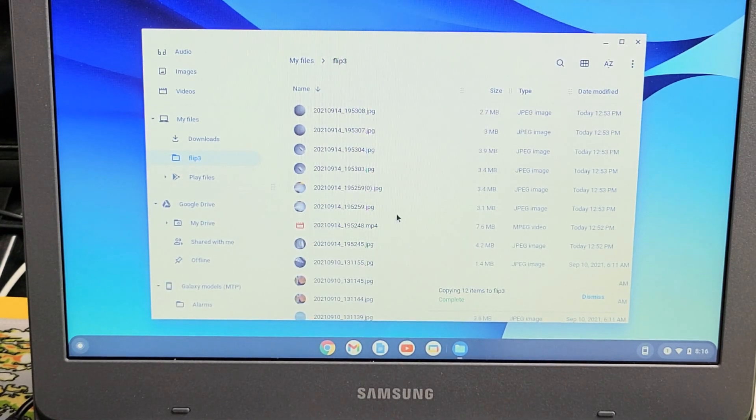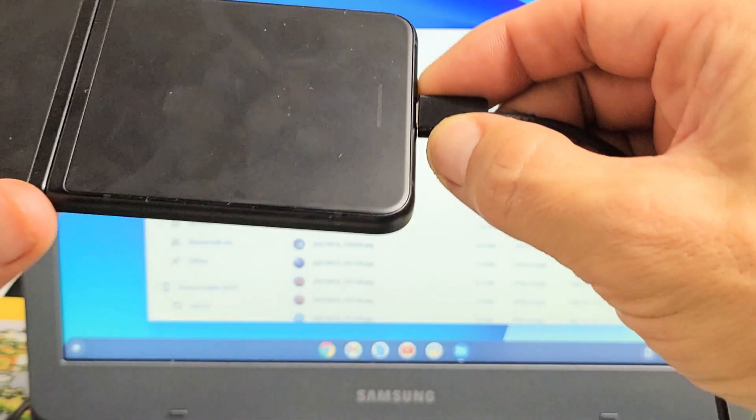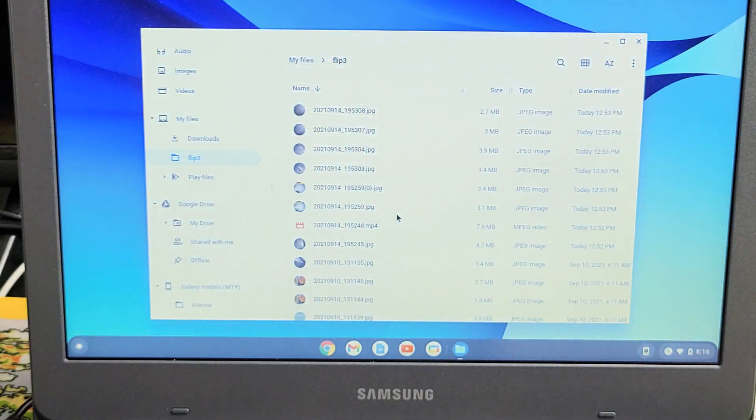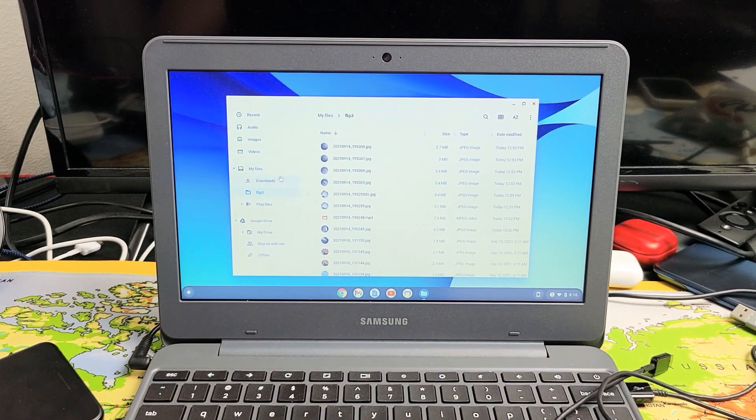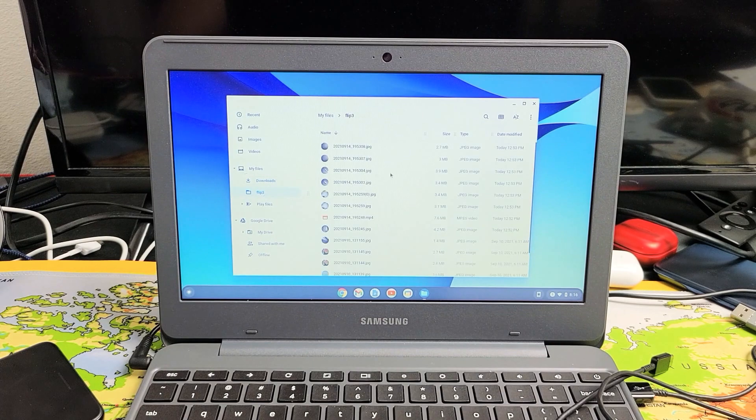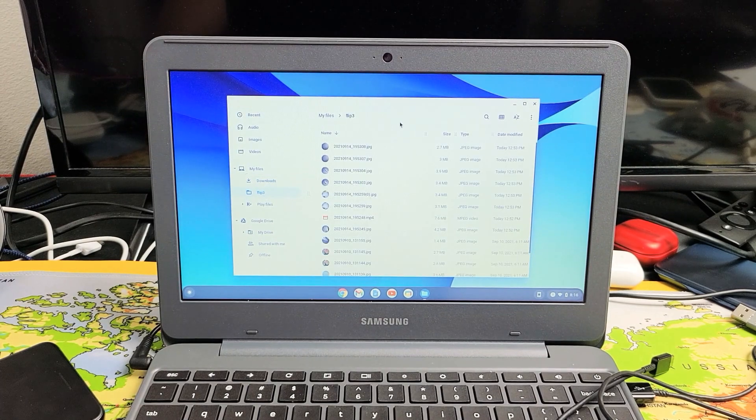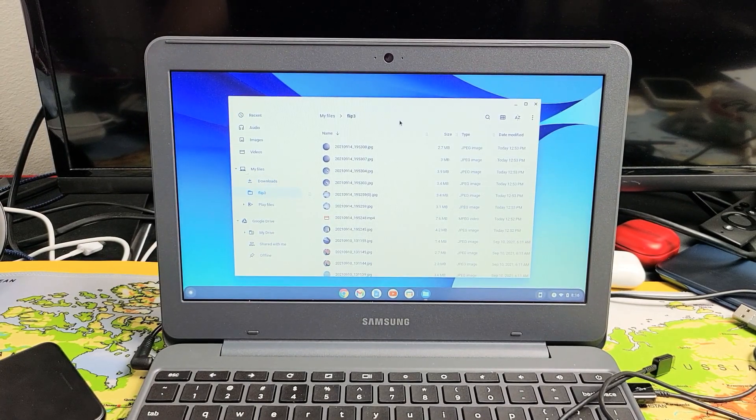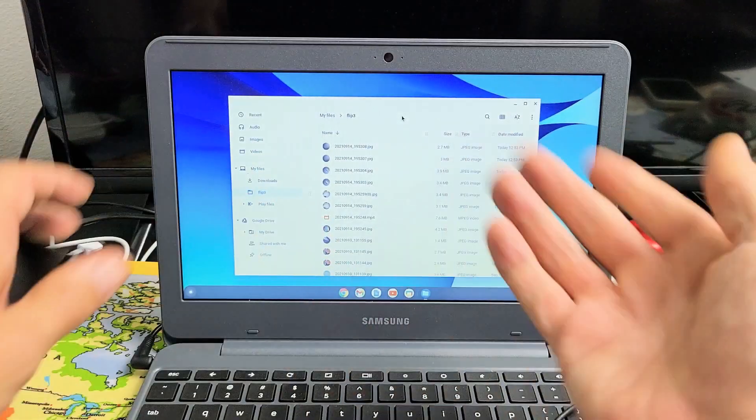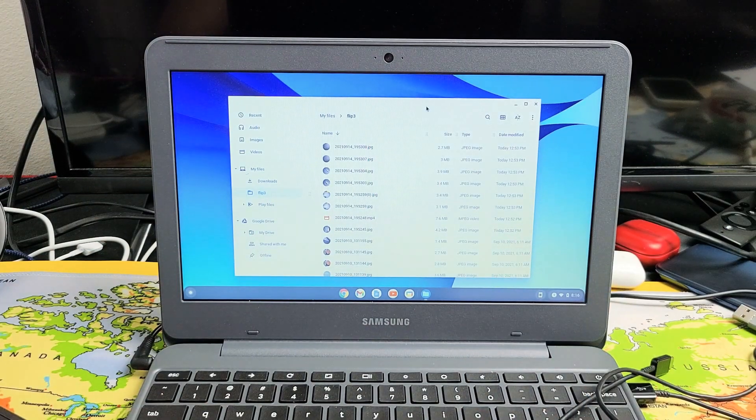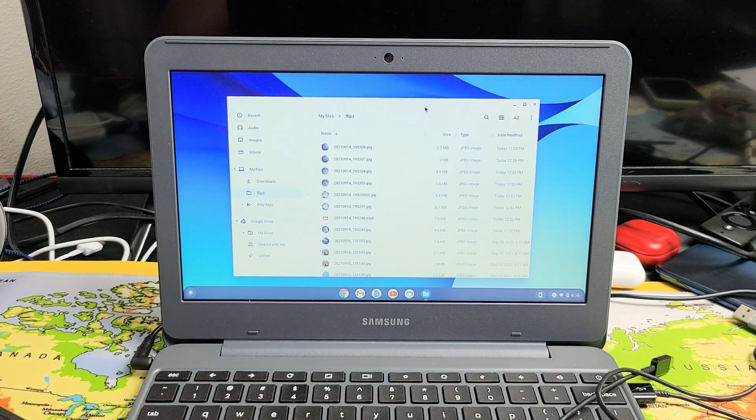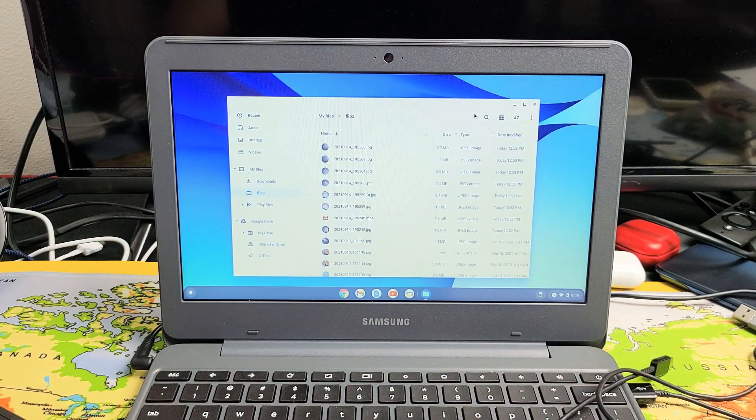And there we go. We're done. So from here you can go ahead and unplug your phone. And now you can see Flip 3 folder, and now these are all on my Chromebook. I can go ahead and save these, edit these, and whatnot. So pretty simple.